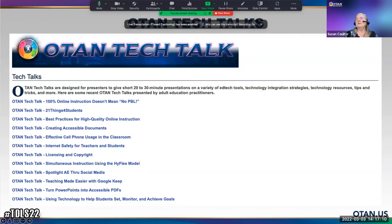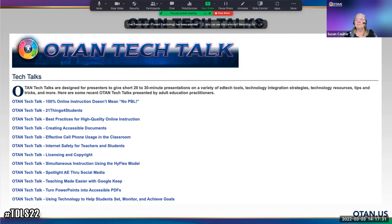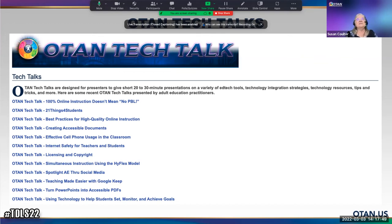Tech Talks are different from webinars. They are only about 20 to 30 minutes long, scripted — you have to have a script and stay on it — and there are no questions, no comments, no chat during that time. After the tech talk finishes, then you can ask questions, get demonstrations, and be part of the discussion. They get remediated and then posted.